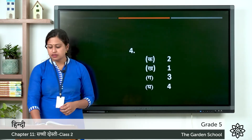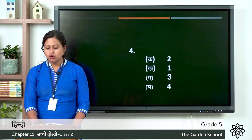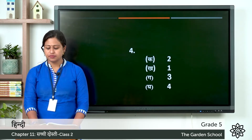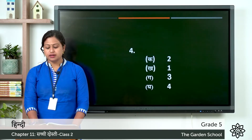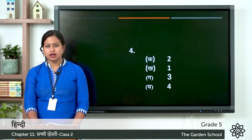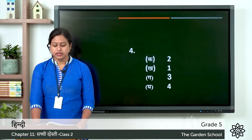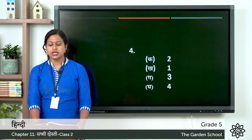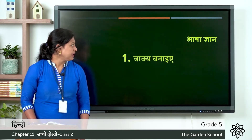Now let's check the answer. So the first one is: lomdi aur kachwa mitra the. Second one: sher ne kachwe ko dabocha. Third one: lomdi ne kachwe ko chalaki se bachaya. Last one: sher muh dekta ragya. Now let's move on to the next exercise.